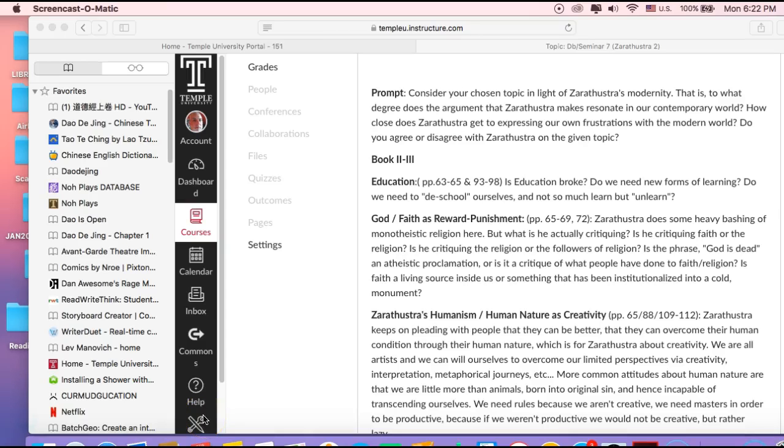So continuing there, most people take the famous or infamous phrase 'God is dead' as an atheistic statement on Nietzsche or Zarathustra's part, but...